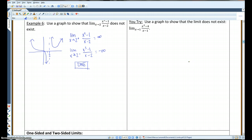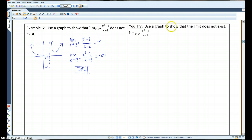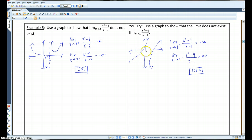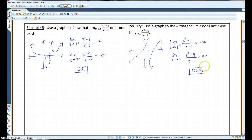Go ahead and pause and try this one. When you think you have the answer, hit play. This is the solution you should have gotten — the limits do not exist coming from the negative and the positive side, so the answer is DNE: does not exist.